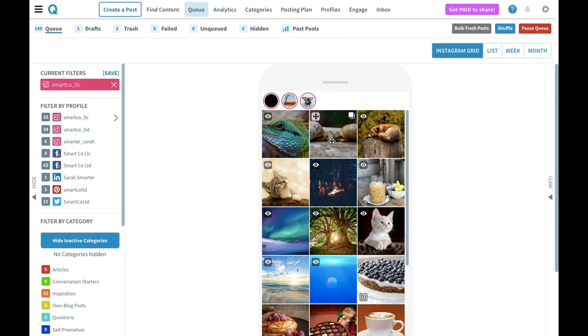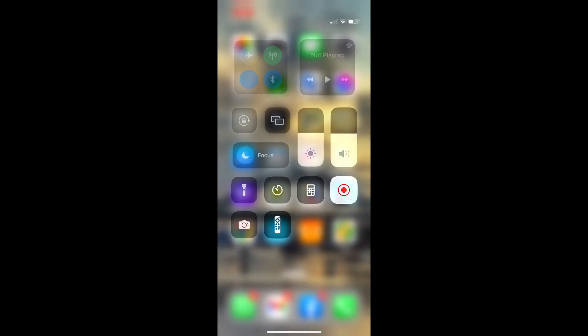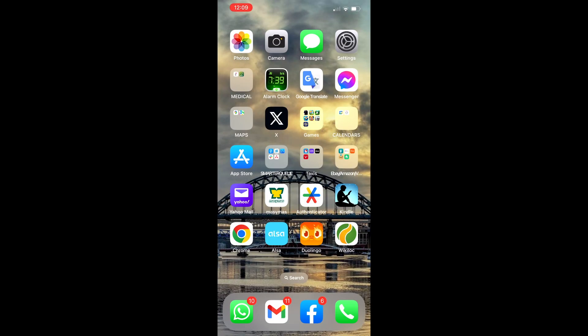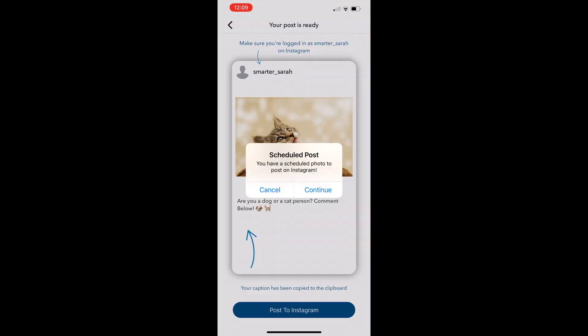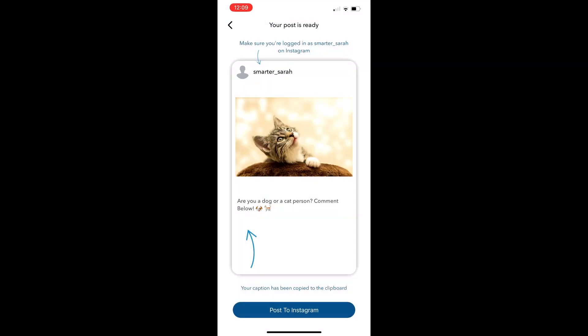To start off, we'll look at the steps to publish the single image post on an iOS device. Ensure you have the latest version of the SmartQ mobile app installed, and make sure to be logged into the correct profile. When it's time to post, you'll receive a push notification. You'll see a preview of your post with the image and caption.